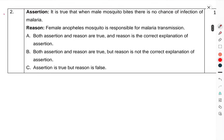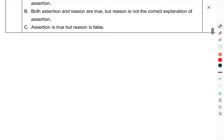Question 2 Assertion-Reason: It is true that when a male mosquito bites, there is no chance of infection of malaria. Reason: The male Anopheles mosquito is responsible for malaria transmission. So in which case are you correct? You have to select that option.